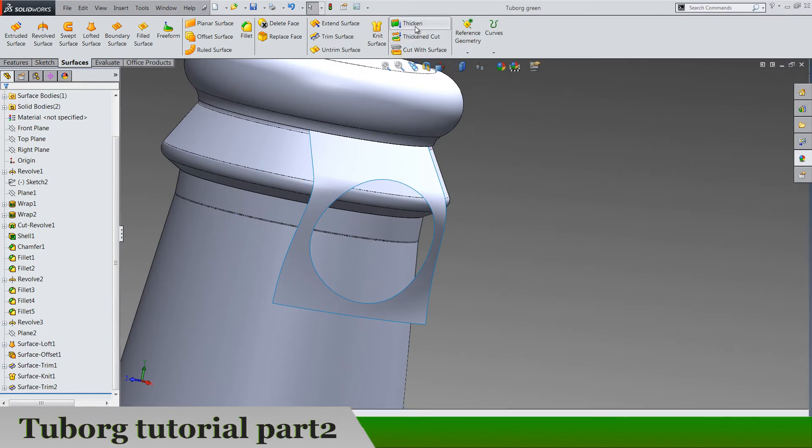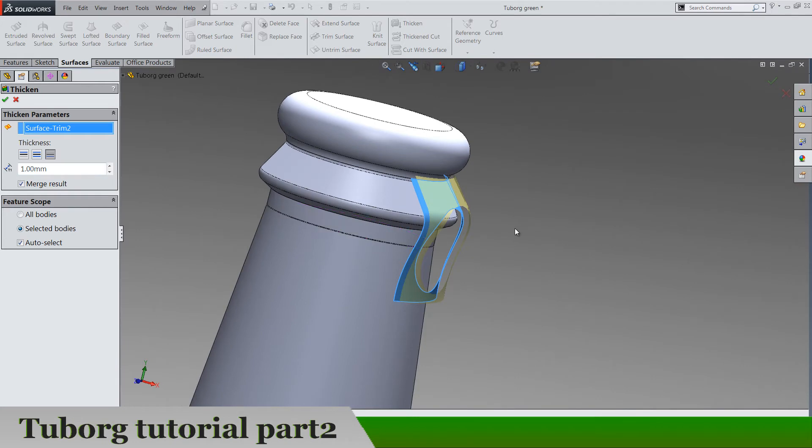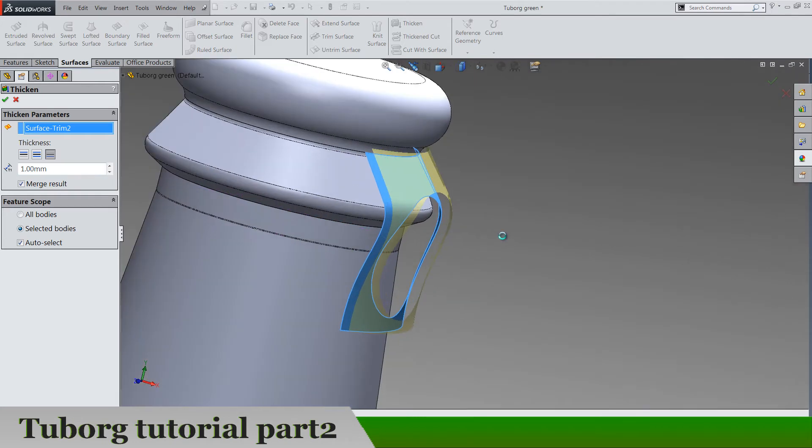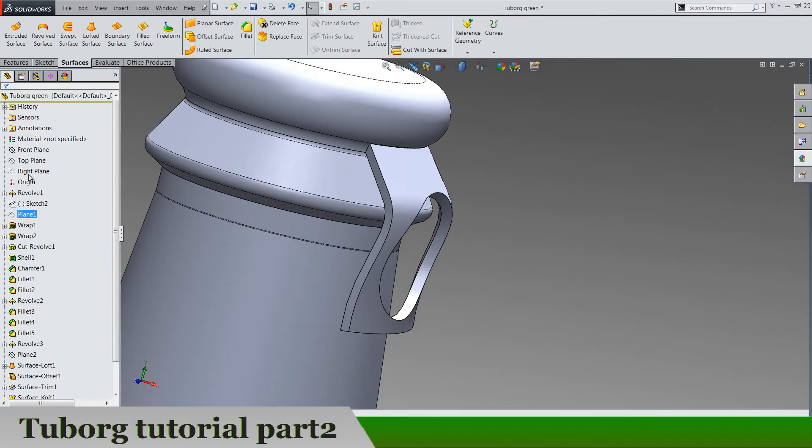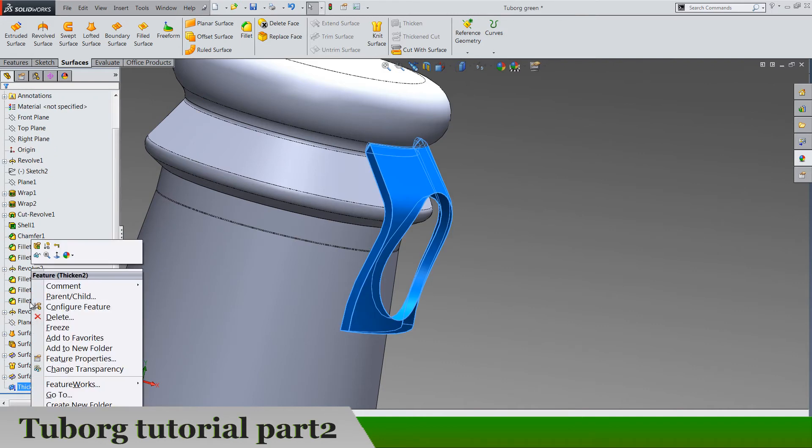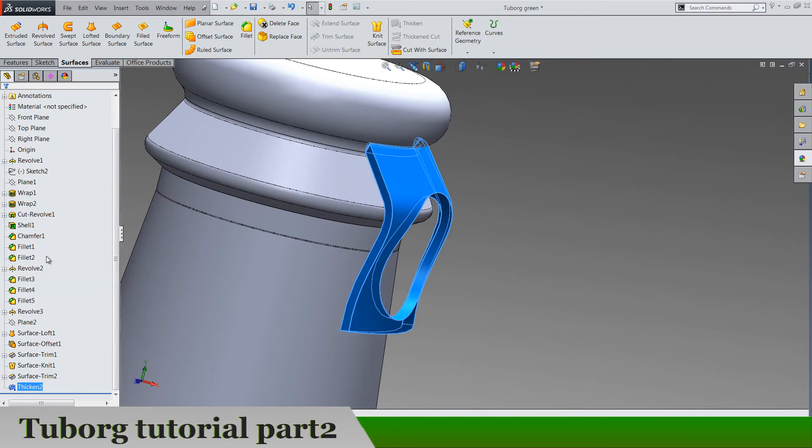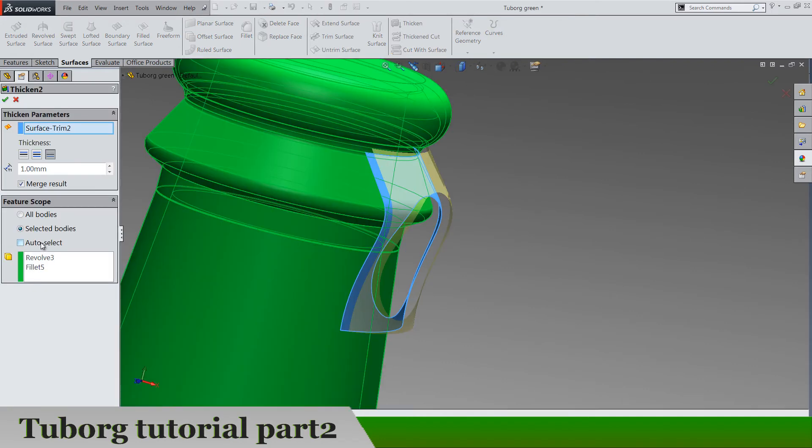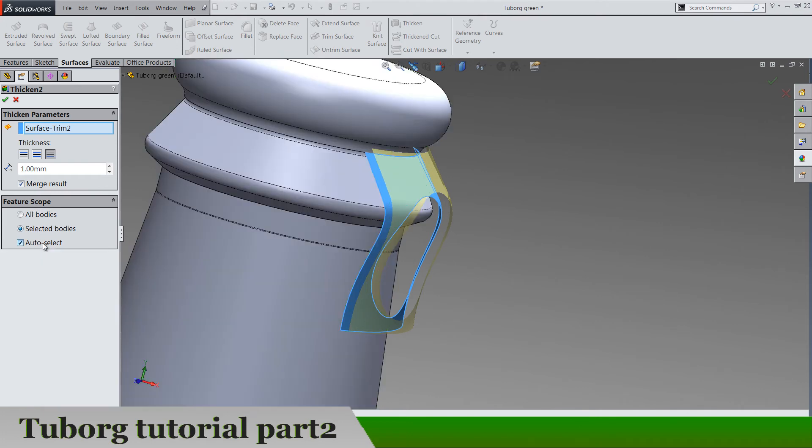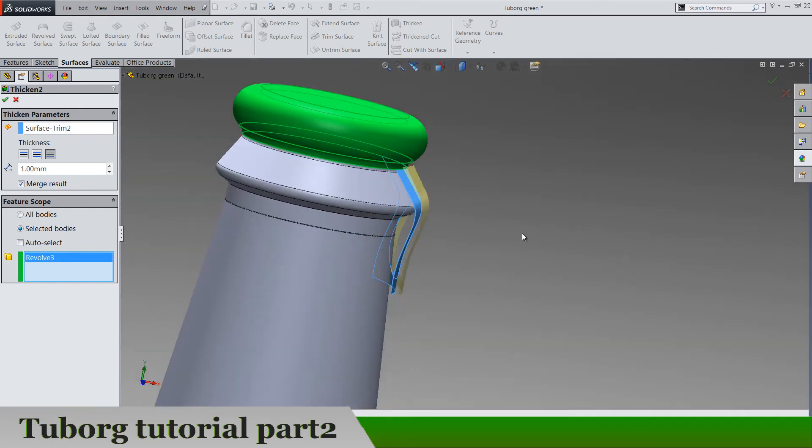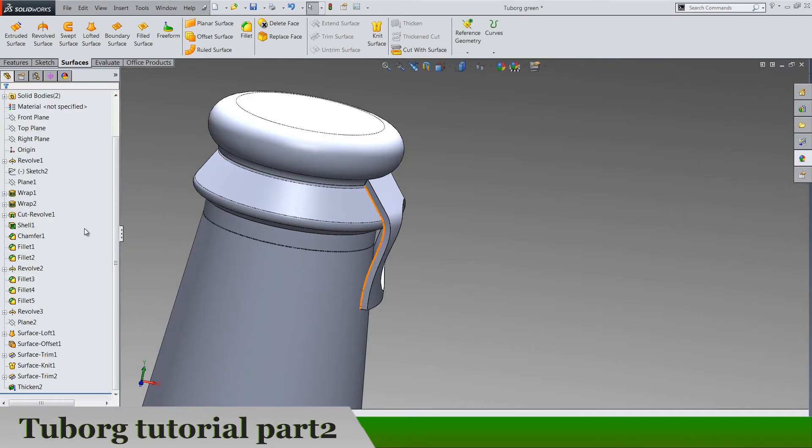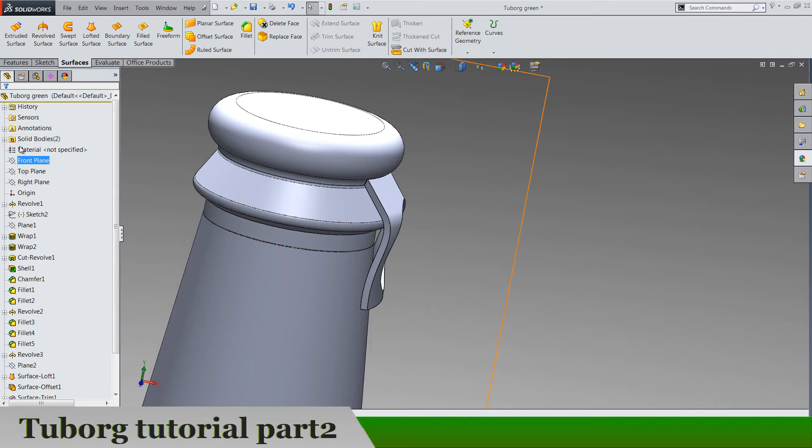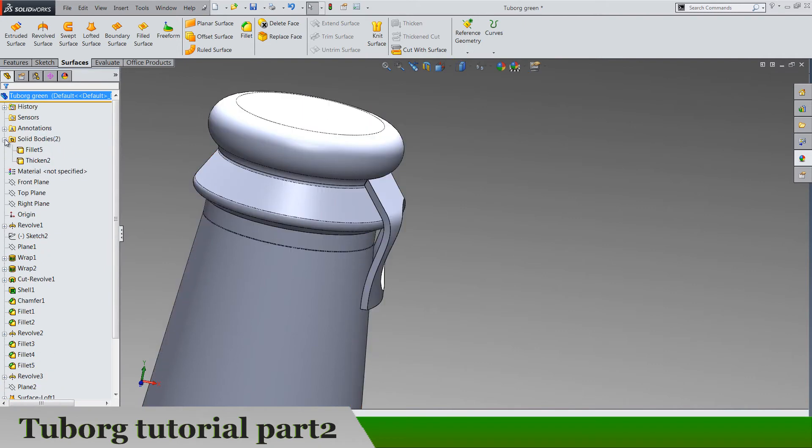And now let's do a thicken. We can do it by one. Let's edit something in this thickening. Go to feature scope, selected bodies, auto select no. Let's just select this cap and we again have only two solid bodies.